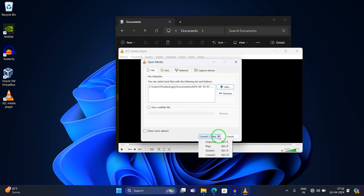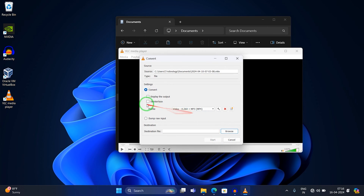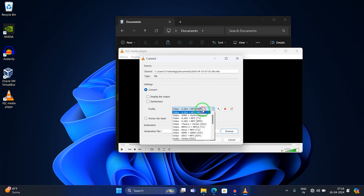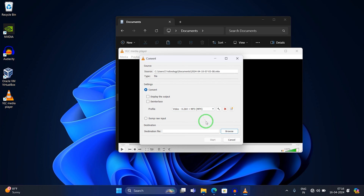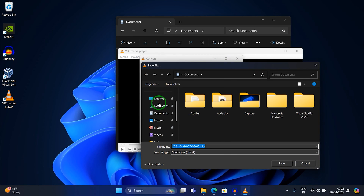You can also click the option to select 'Convert'. After selecting Convert, you will get lots of options. Select the first one, which is 'Video - H.264 + MP3 (MP4)'. After that, you need to set the destination file.